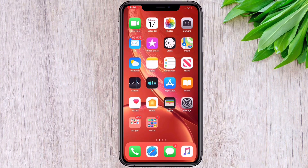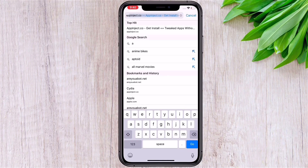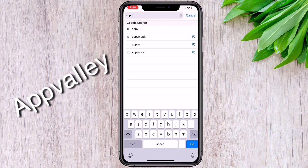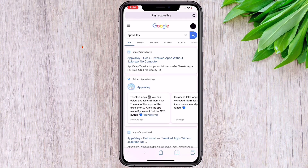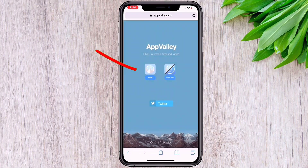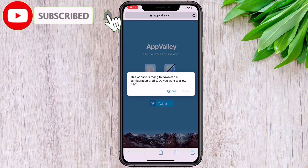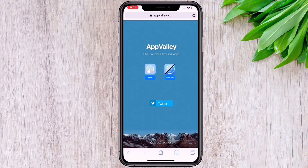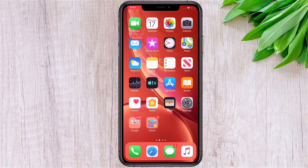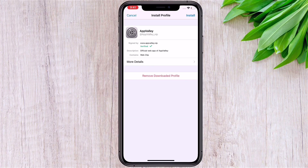Go to Safari and type 'fbelly,' then click on the link and download it. Allow the profile to download, then go to Settings and click on the downloaded profile.